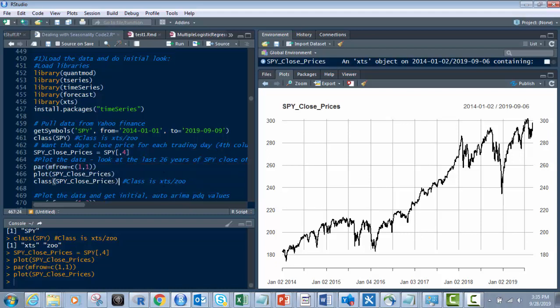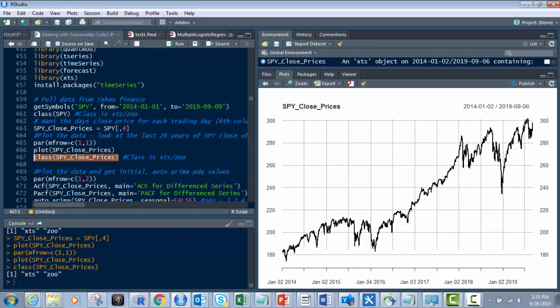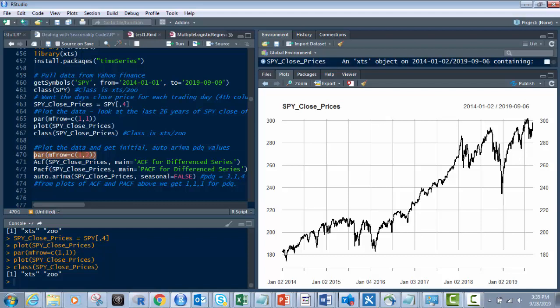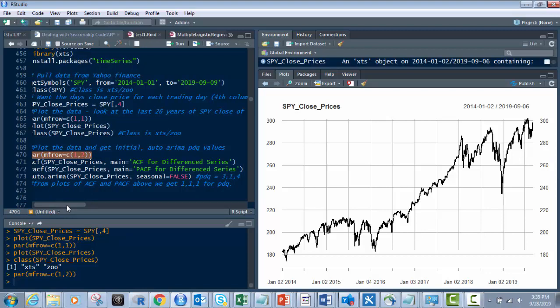What I want to do is make sure that we're still looking at the same data type. And we are XTS zoo. We haven't changed anything. All we did was take the fourth column. Now what we want to do is, remember I did that for one, that's for one graph. What if I want to have two graphs on there? I want to have the ACF and the PACF. So what I'm going to do is I'm going to run this PAR function of MF row equals C1 comma 2. So I'm dividing it into 2.